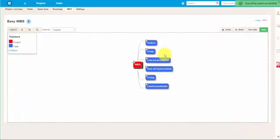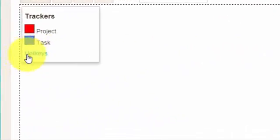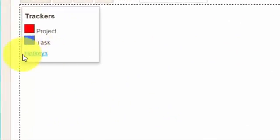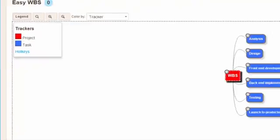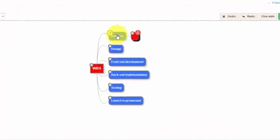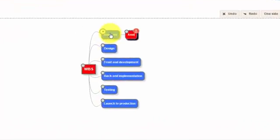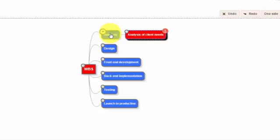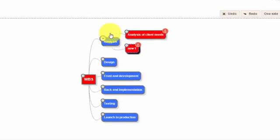By the way, you can find the manual to all the hotkeys in menu over here. Now, I can add some more detailed activities. Just press insert key and we can add, for example, analysis of client needs. And I can add some more tasks here as well.